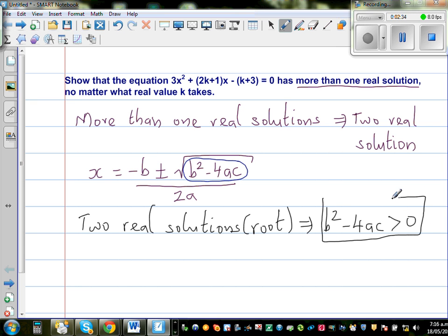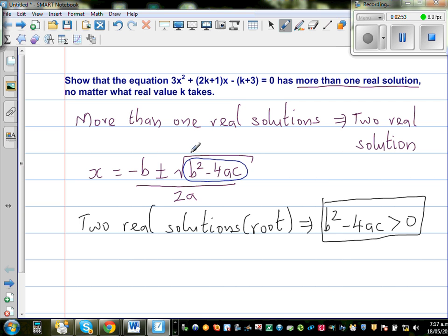Let us understand that. If the discriminant is a positive number, you'll have two values — plus something or minus something — that's why it has to be positive. If it's negative, you cannot find the square root of a negative number in real numbers. And if it is zero, you'll have only one solution: the root will only be minus b over 2a.